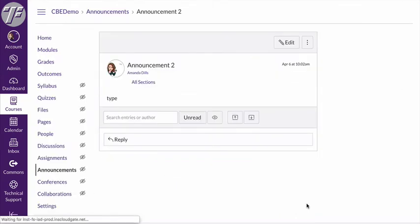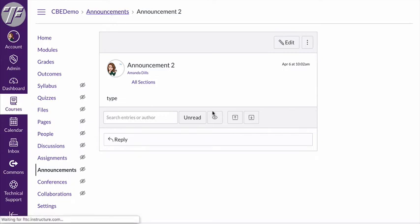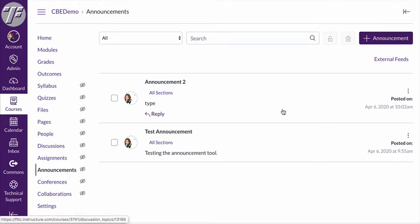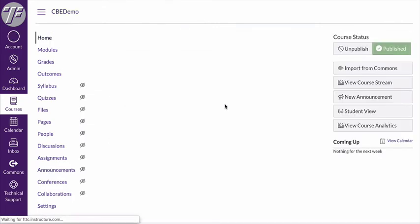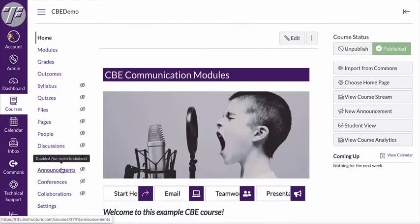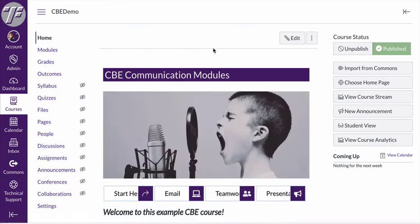Now I've created my announcement and if I go back to the announcements area I've got two in this particular course and it's got my picture here showing that I posted the announcement. But there's still not a really easy way for students to see those announcements. Right now I have my announcements tab hidden and I do not have announcements turned on to appear at the top. So let's fix that now.